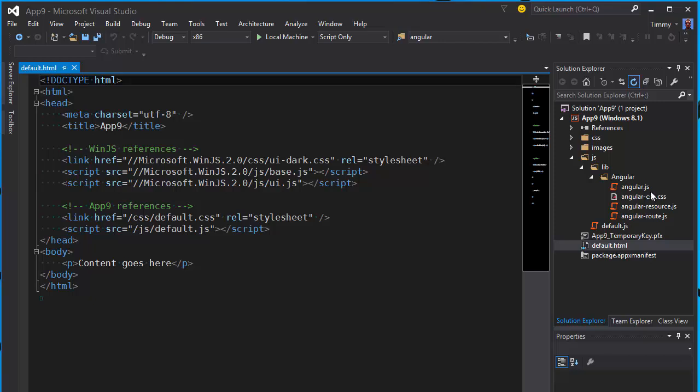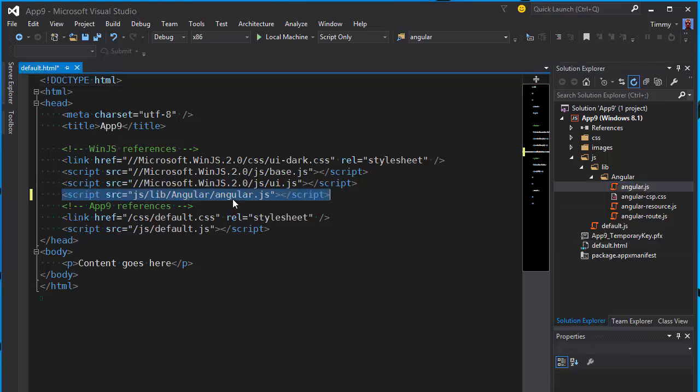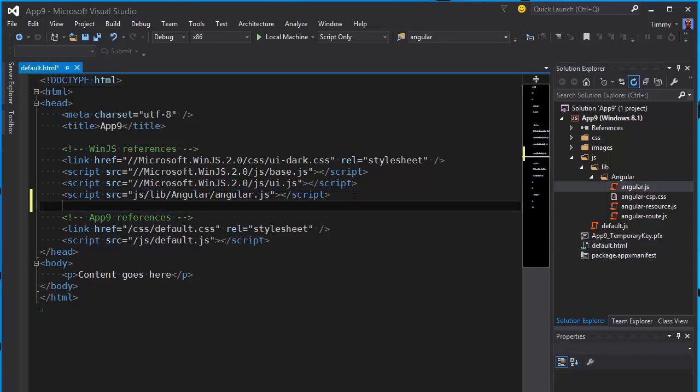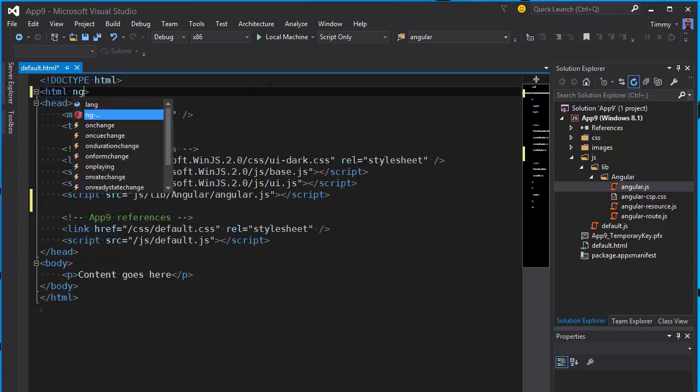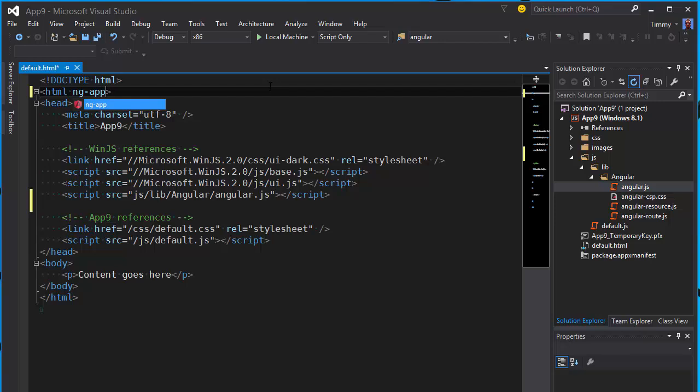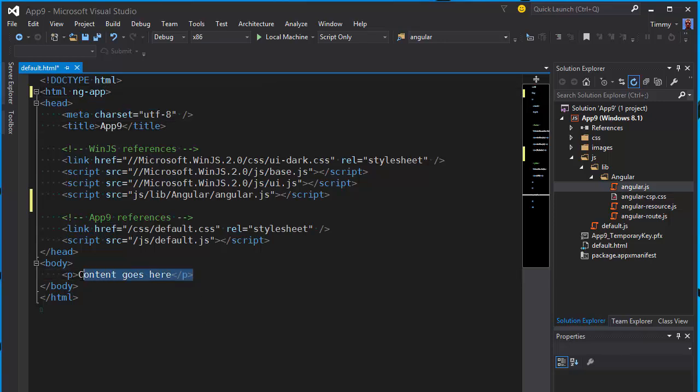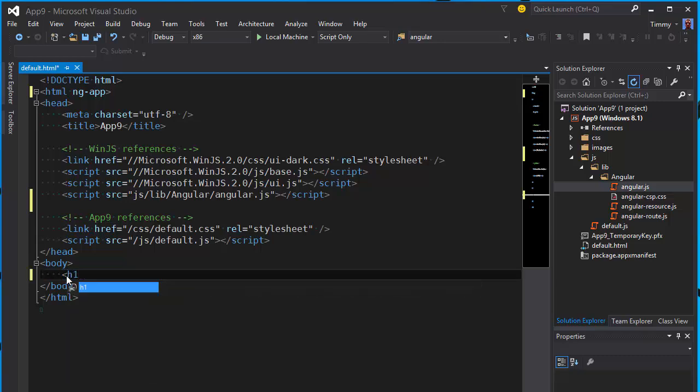Now let's go to the default.html and drop the JS file in there. Now to get the Angular app running you need the ng-app attribute, and to see if Angular is working I'm going to add a header and use 5 times 5 to see if it works. This should print 25 to the application.